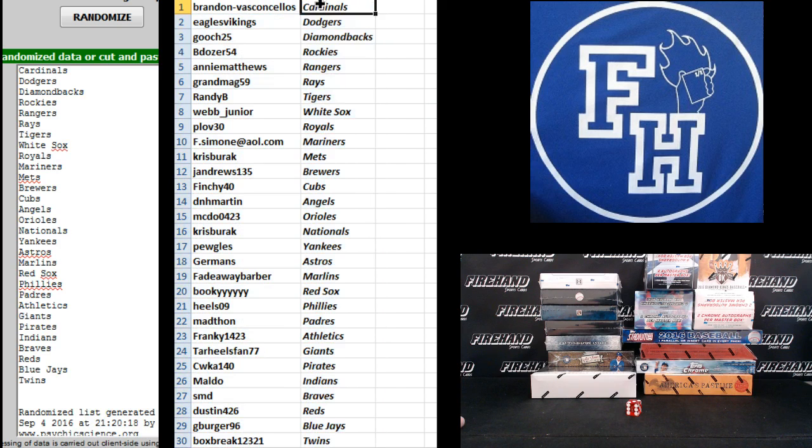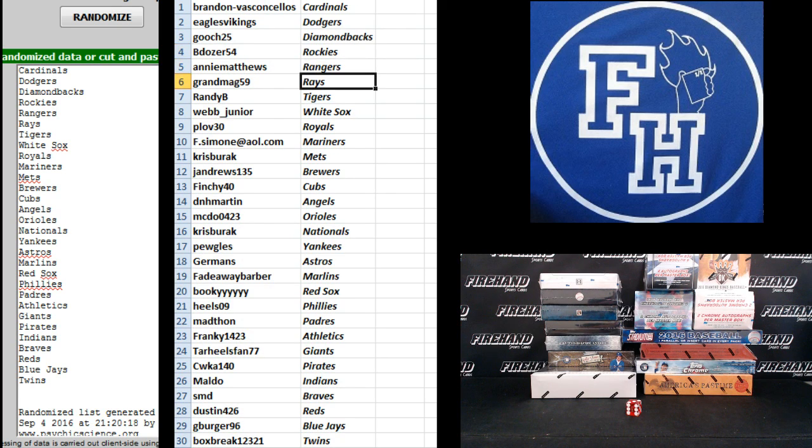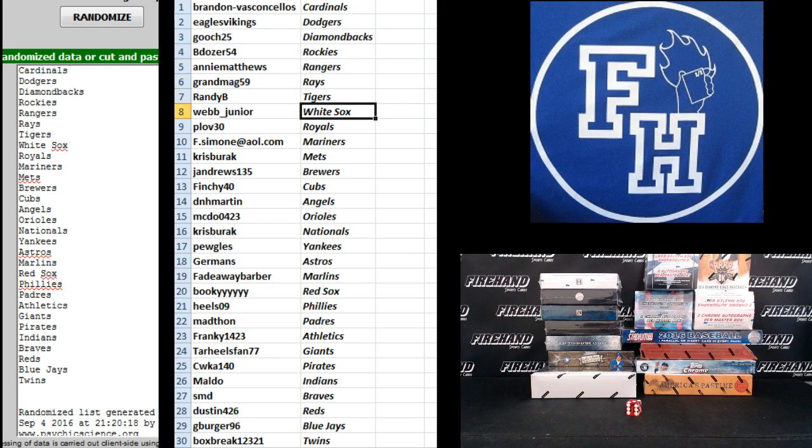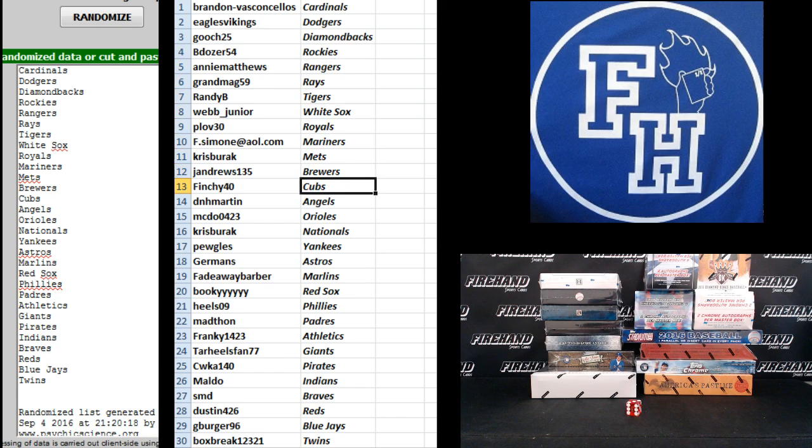Alright. Brandon V the Cardinals, Eagles, Vikings, Doyers, Gooch Diamondbacks, B Dozer Rockies, Annie Matthews Rangers, Grandma G59 Rays, Randy B Tigers, Webb Jr. White Sox, Plav 30 Royals, F Simone Mariners, Chris Burak Metz, and J Andrews the Brewers.